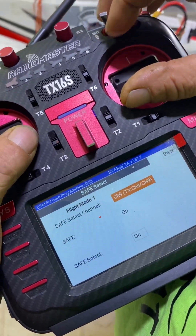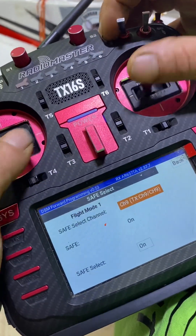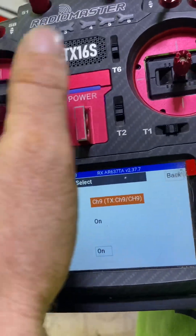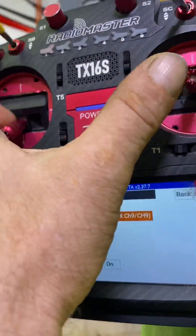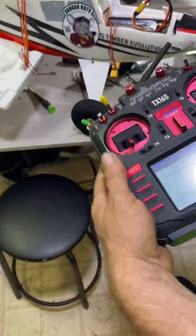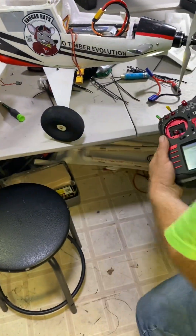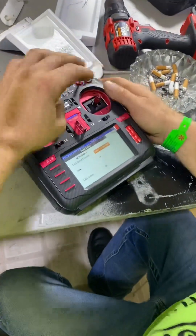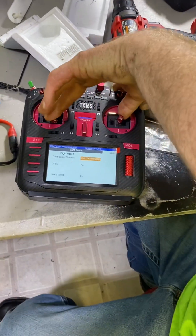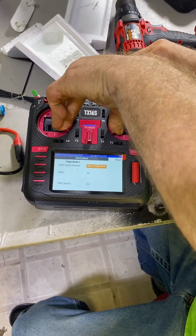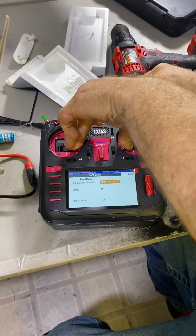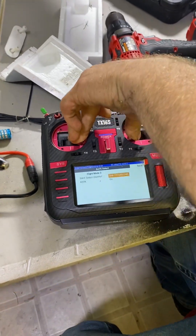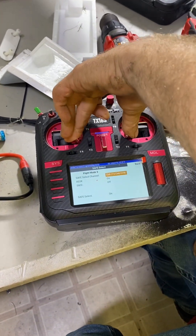See — channel nine. So that's moving the channel in the receiver — that's what we're seeing via telemetry. Going back to eight: down and in — just changed to eight. There's channel eight back.